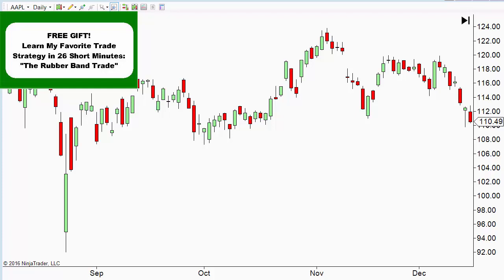Welcome to this video on stock market cycles. Barry Burns here with Top Dog Trading. Today we're going to make reference to a quote from W.D. Gann, who talked about markets being about the confluence of time and price, and there's a lot to be said about that.